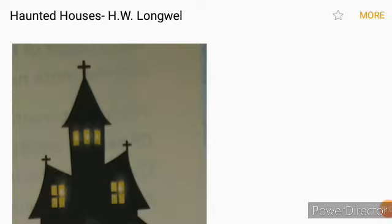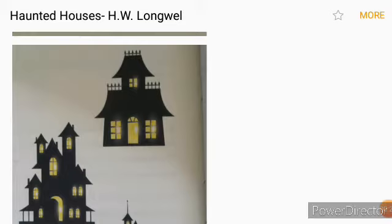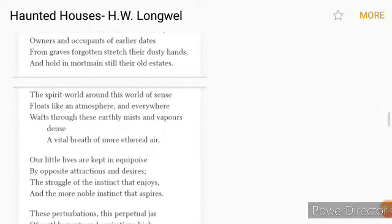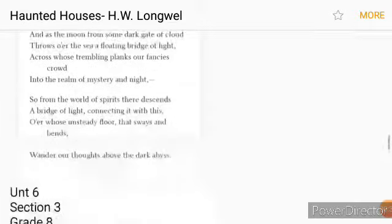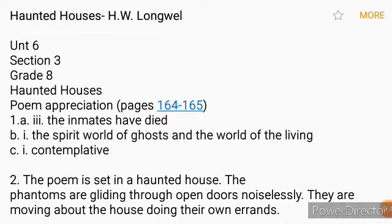Now this is the part of question answers and exercises. I have discussed the poem and told you the summary. Now this is the question answers part. 'Haunted Houses' is by W. Longfellow, Class 8, Unit 6, Section 3, from your New Pathways Class 8, Oxford University Press. Now the exercises part — students, this is the time of the annual examination, so you will write the question answers in your notebook.